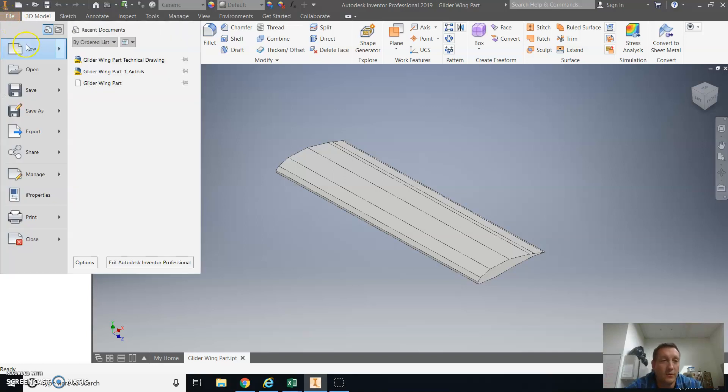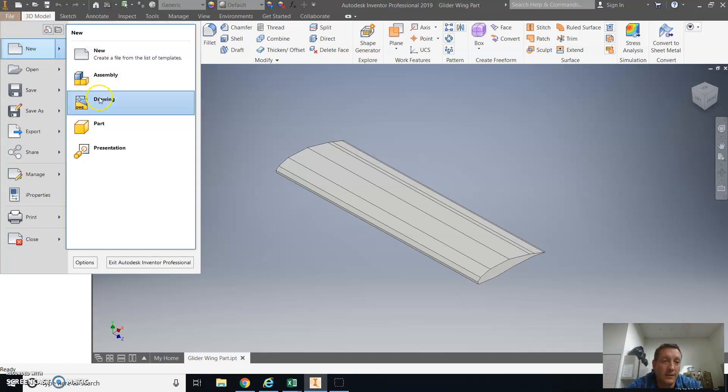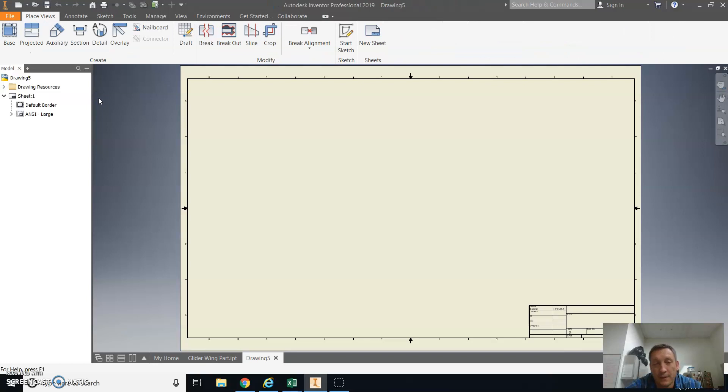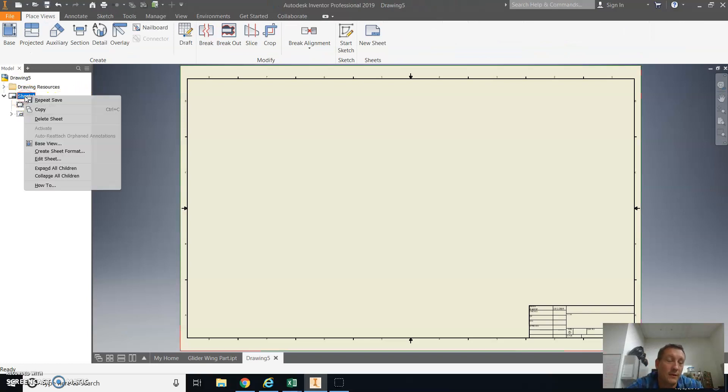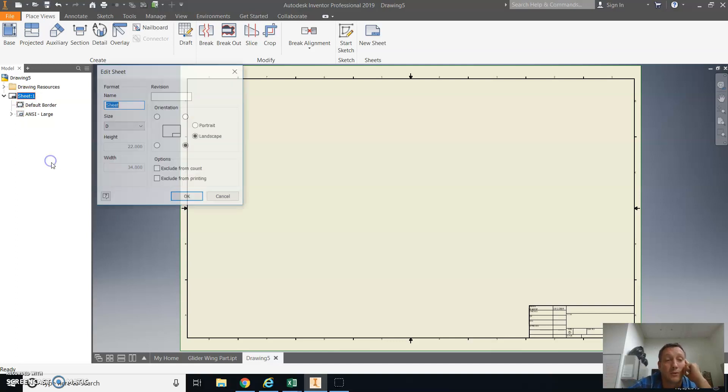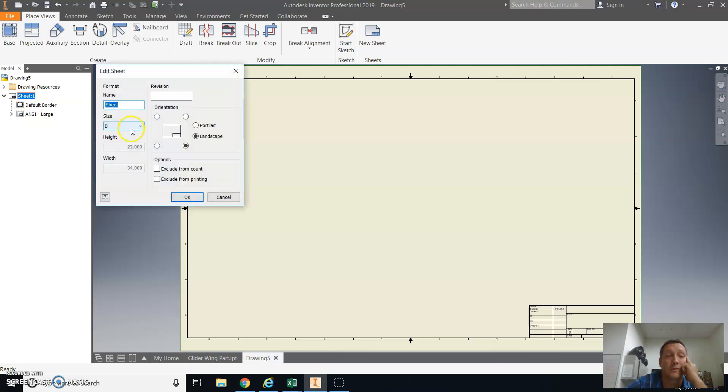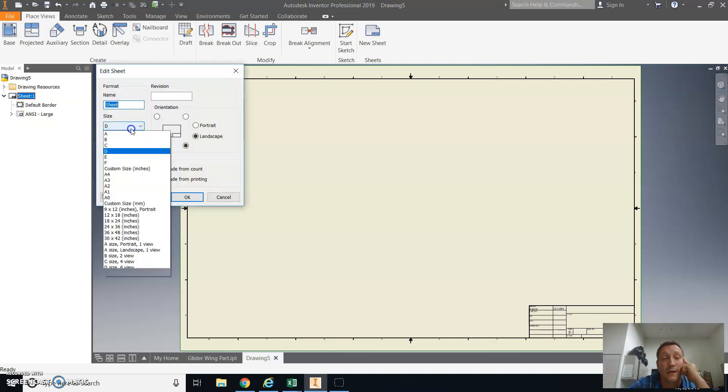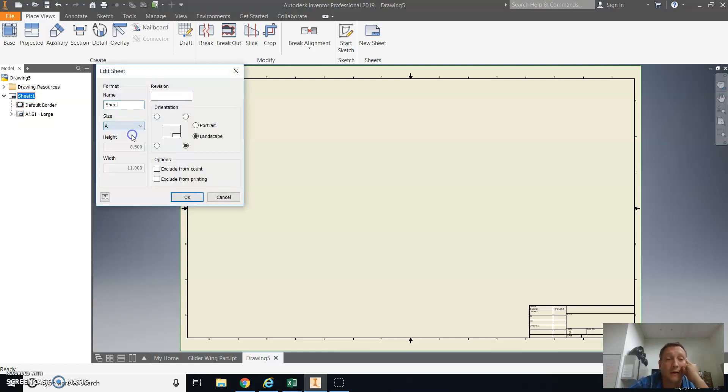So I'll go File, New, and then Select Drawing. The sheet size is way too big for our printers, so we need to resize the sheet by right-clicking on Sheet 1 and selecting Edit Sheet. You're going to change the size from D to A, and that'll be 8.5 by 11.